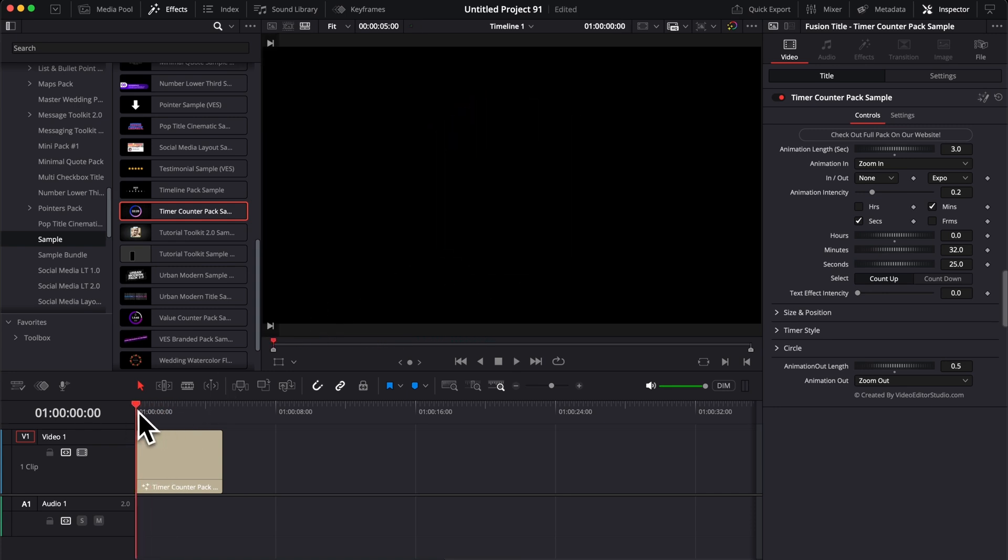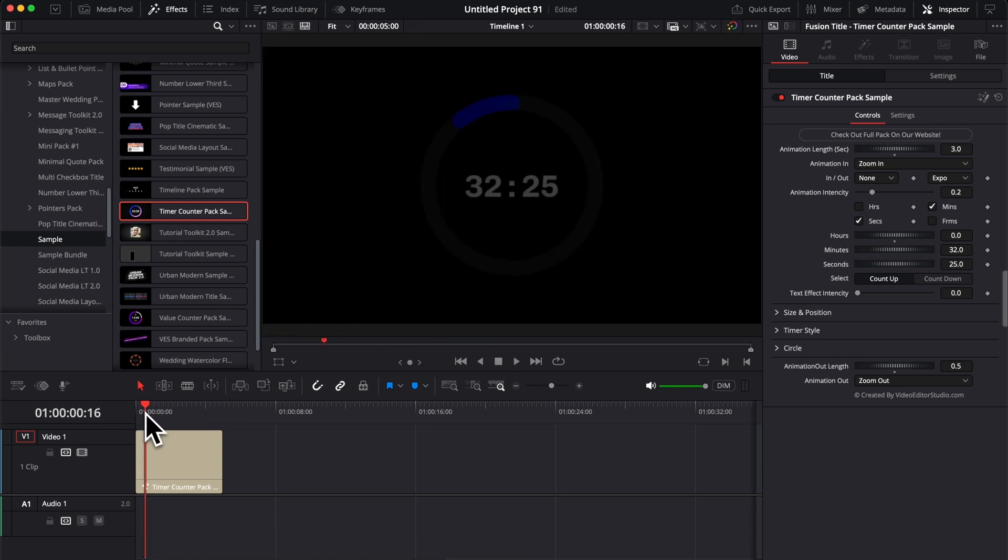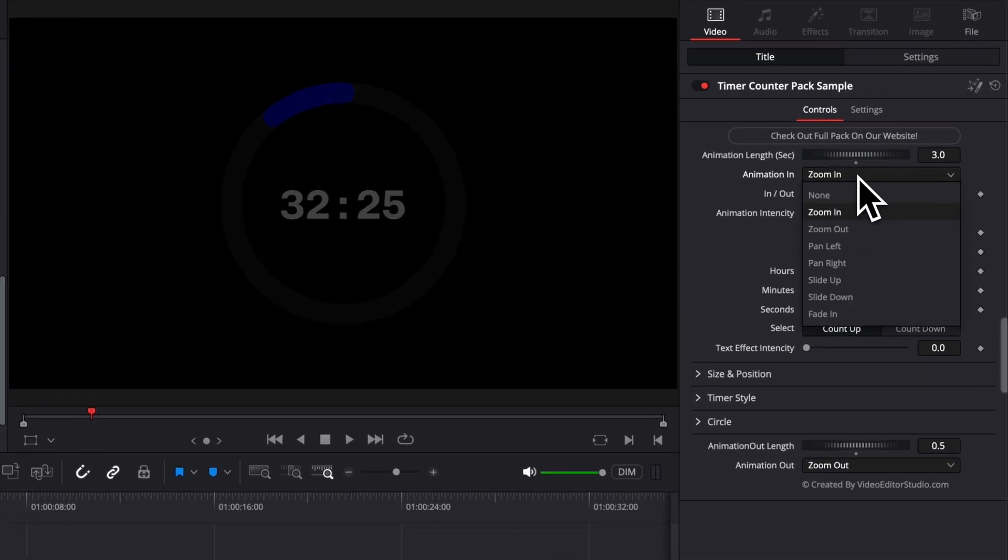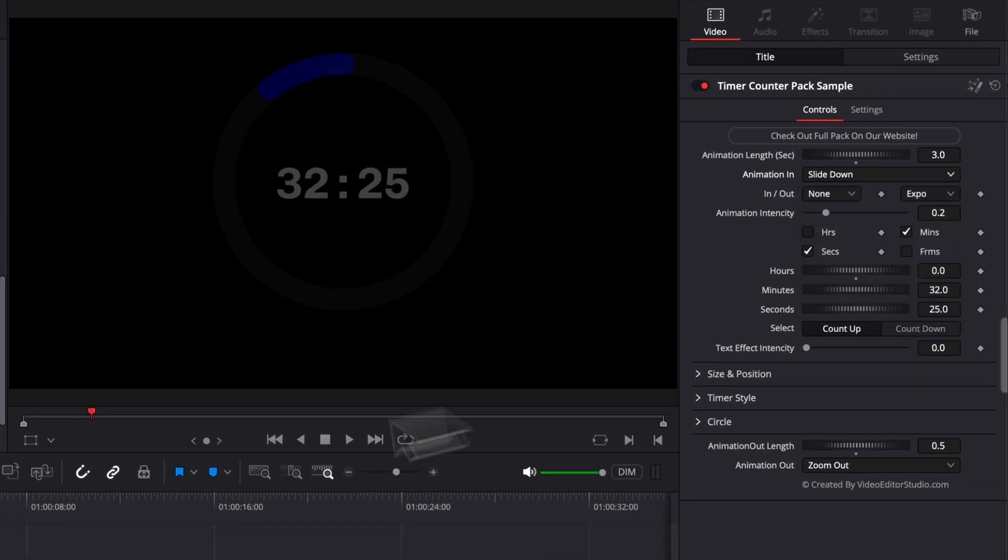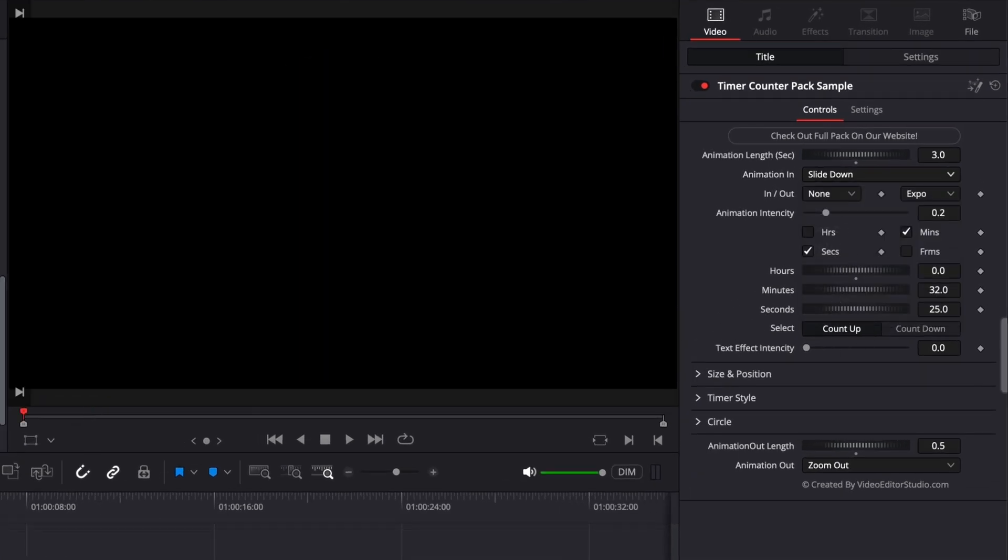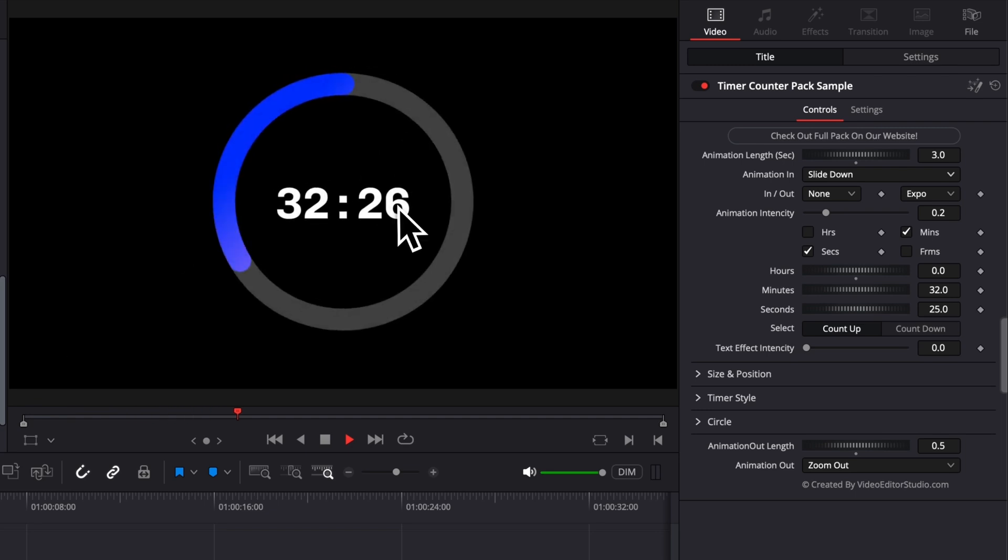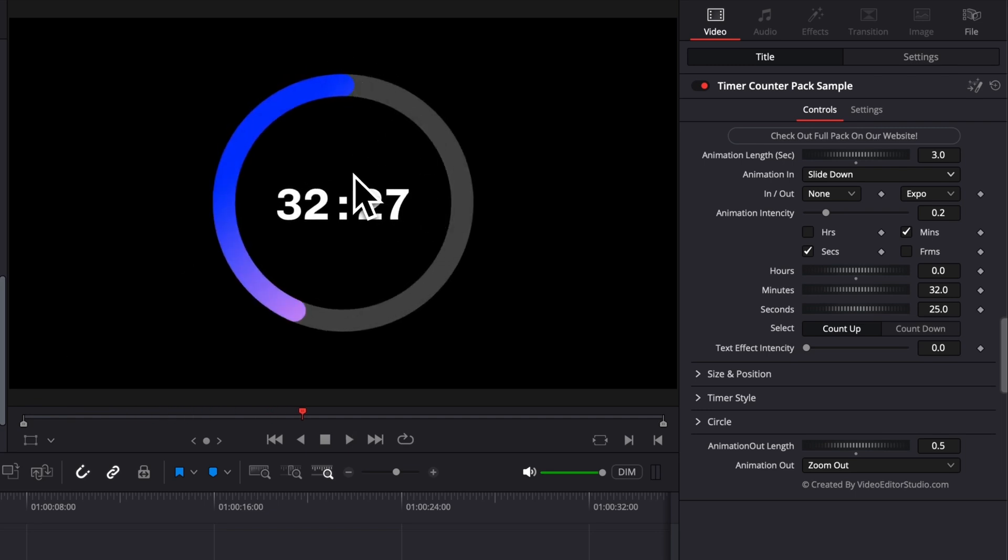You can also choose between different types of movement. Right now we have zoom in, but you can select, for example, slide down. And if you do so, the title will come into place from the top of the frame down to the center.